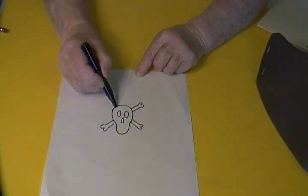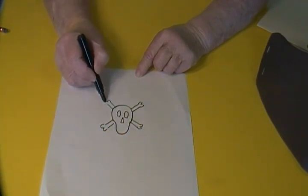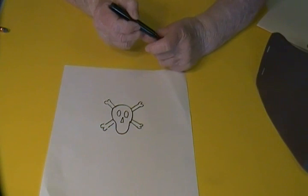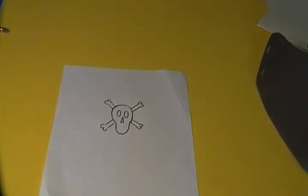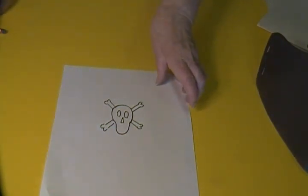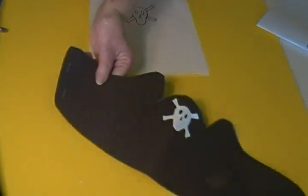After I did this, I cut it out and glued it onto the hat. Thanks for watching and remember to always be kind. Please click the subscribe button.